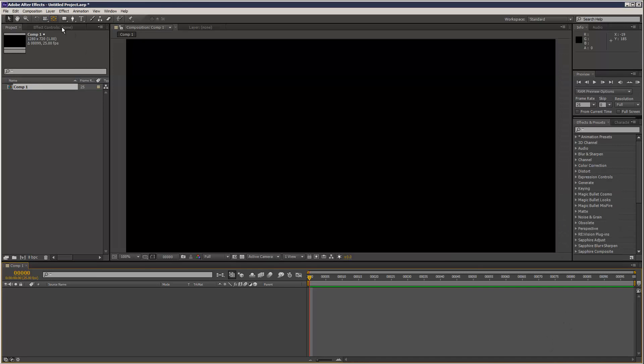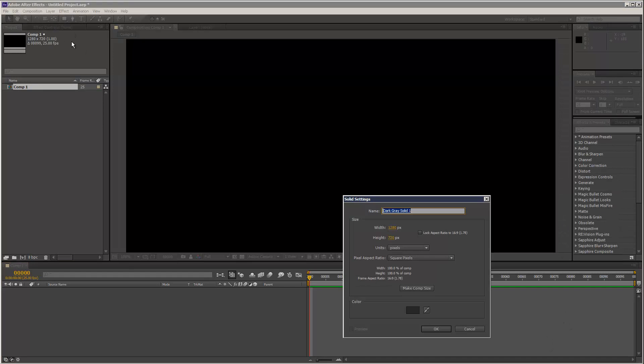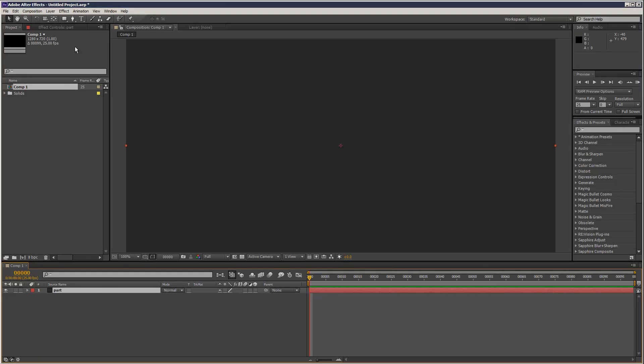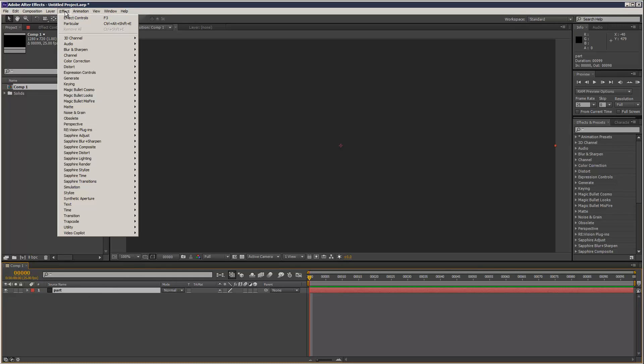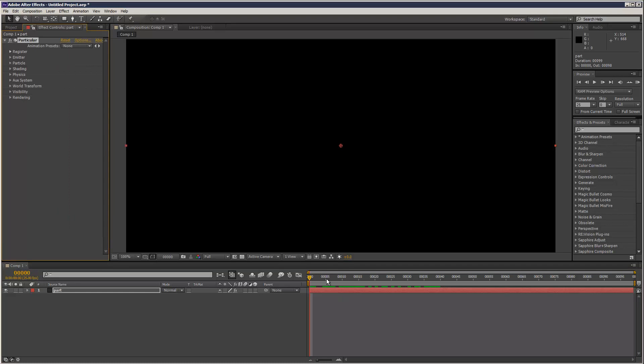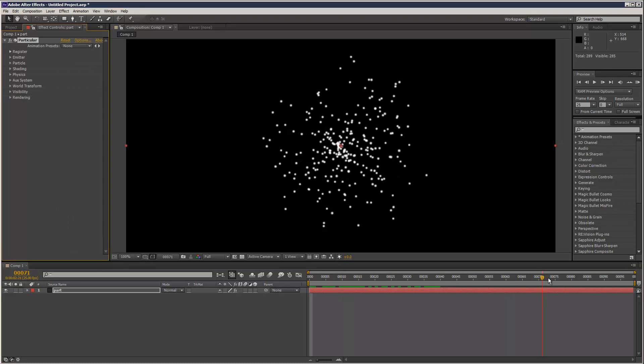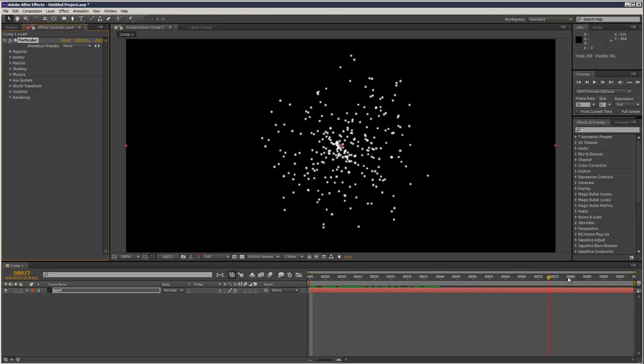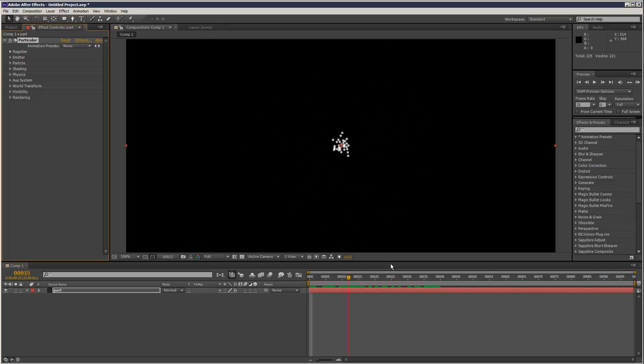I'm going to create a new solid, so just hit CTRL-Y. I'm just going to call it Part, doesn't matter which color it is, and I'm going to click my solid and go to FX Trap code Particular. So the basic state of Particular is pretty much like an explosion effect, quite a crude one.